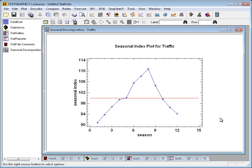Traffic in January averages 91% of an average month. On the other hand, in August, the index is 111, meaning an 11% increase over average in August.